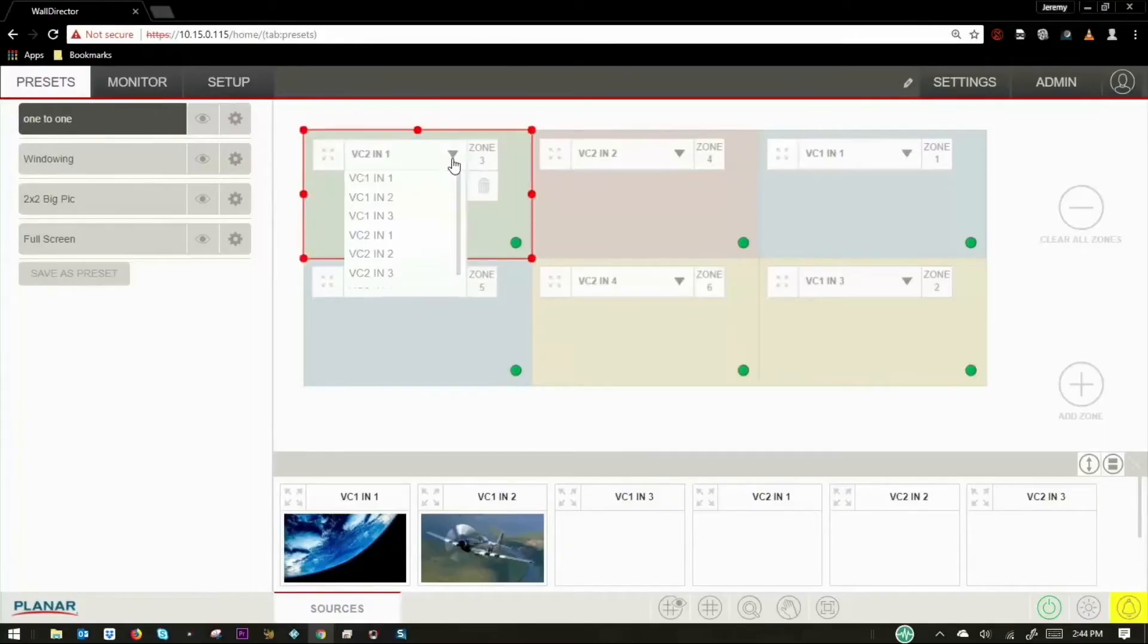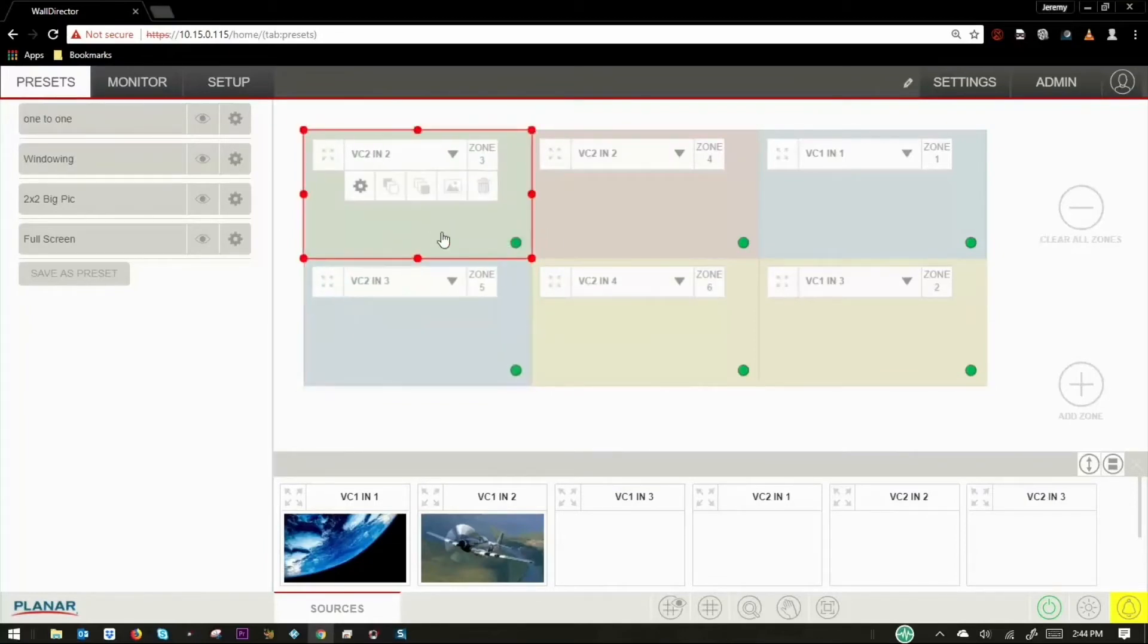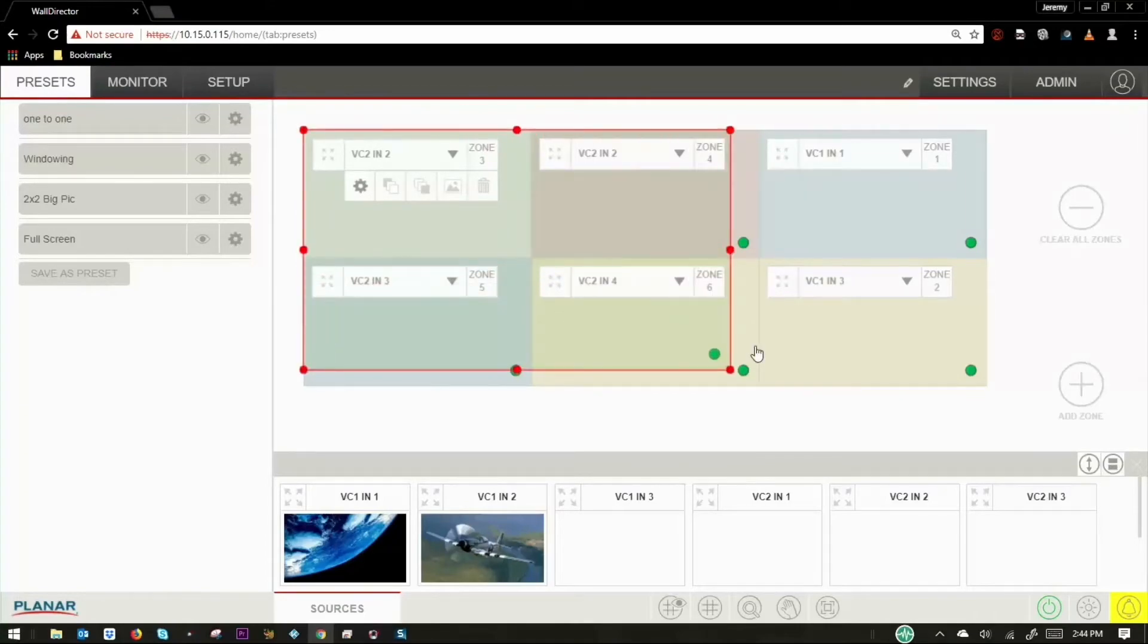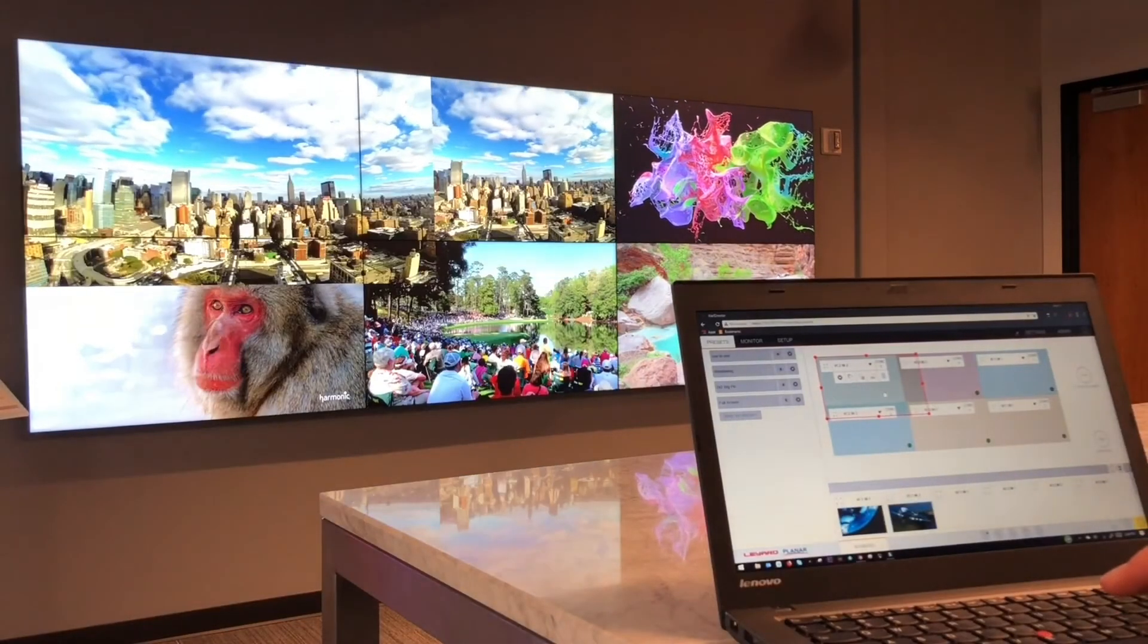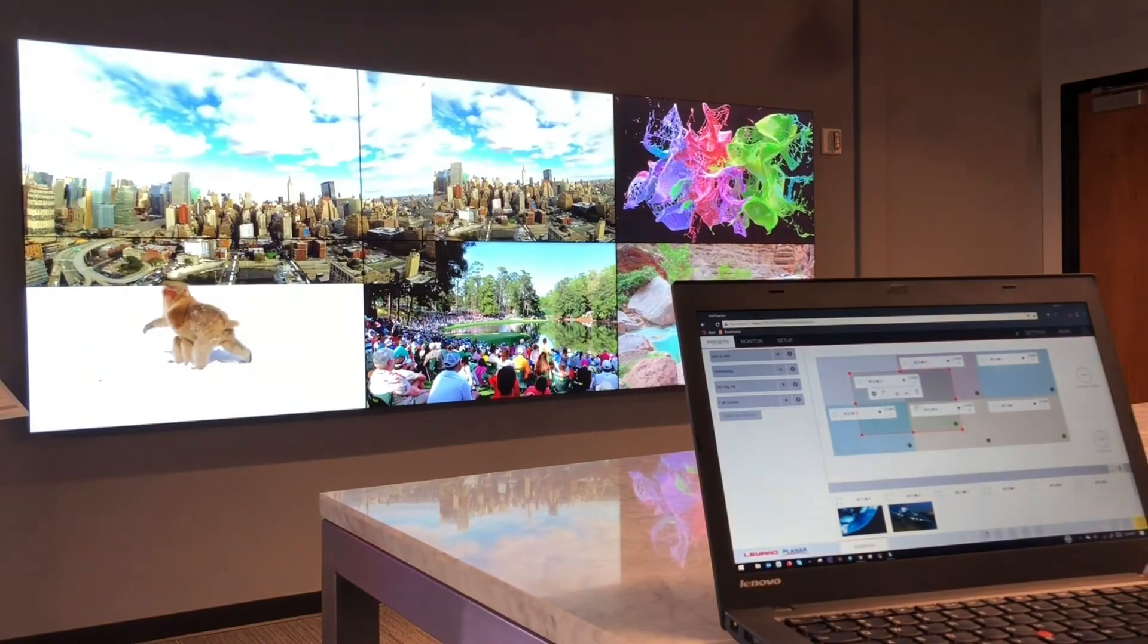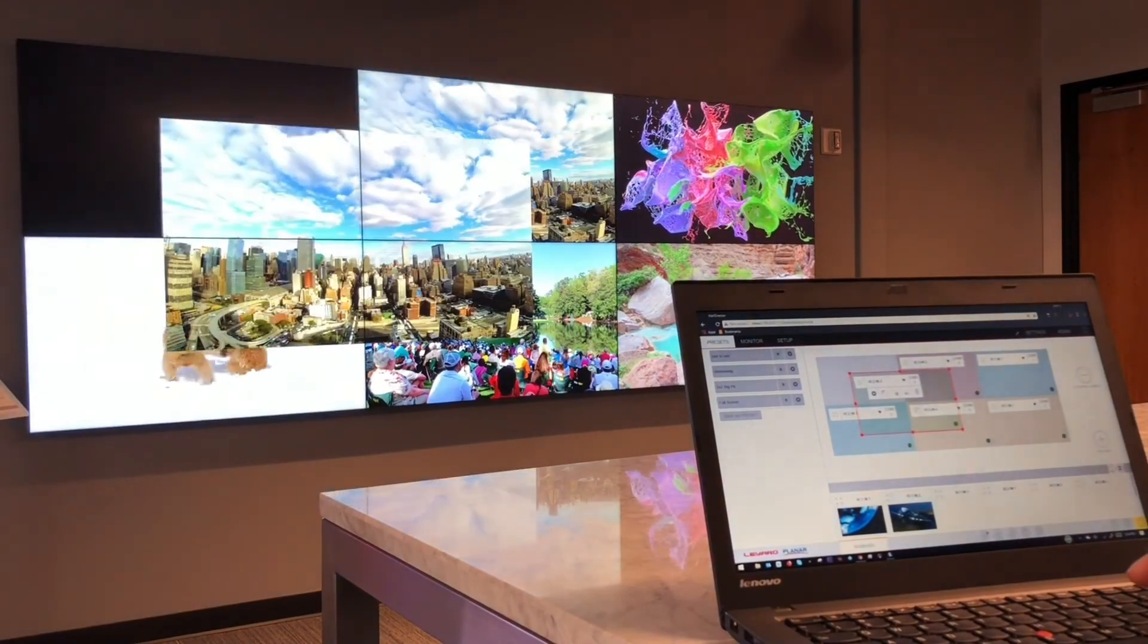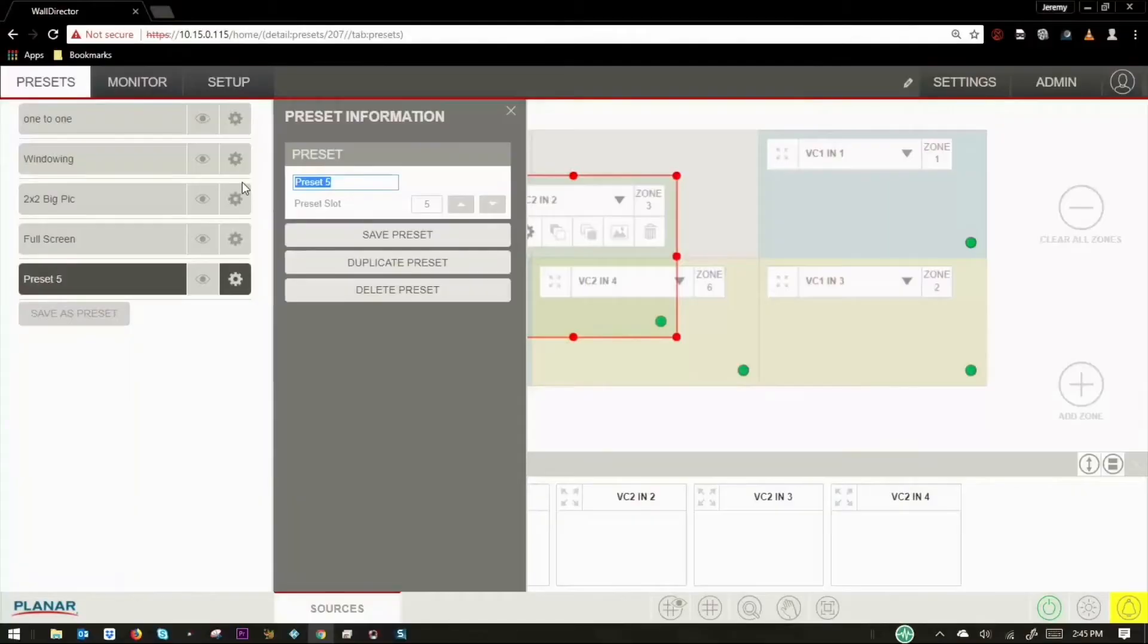In the presets tab, you can create and save layouts on the video wall. Sources can be easily changed, repositioned, resized, and layered, providing endless potential layouts, including windowing of sources over other sources.